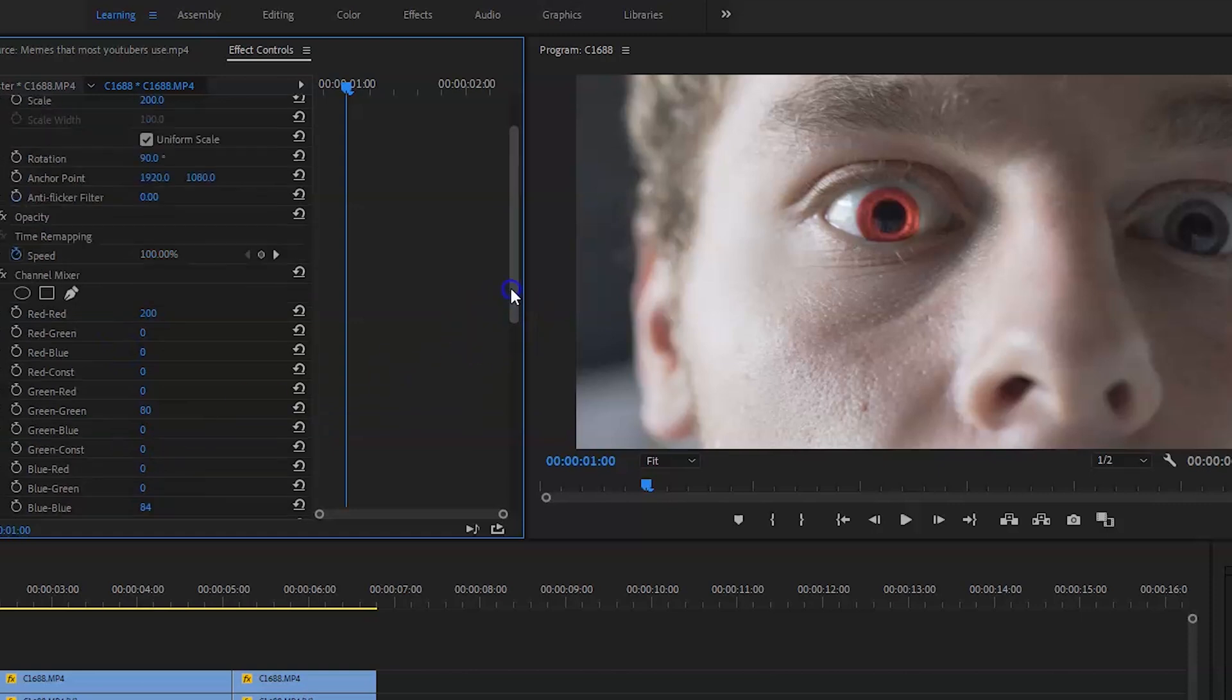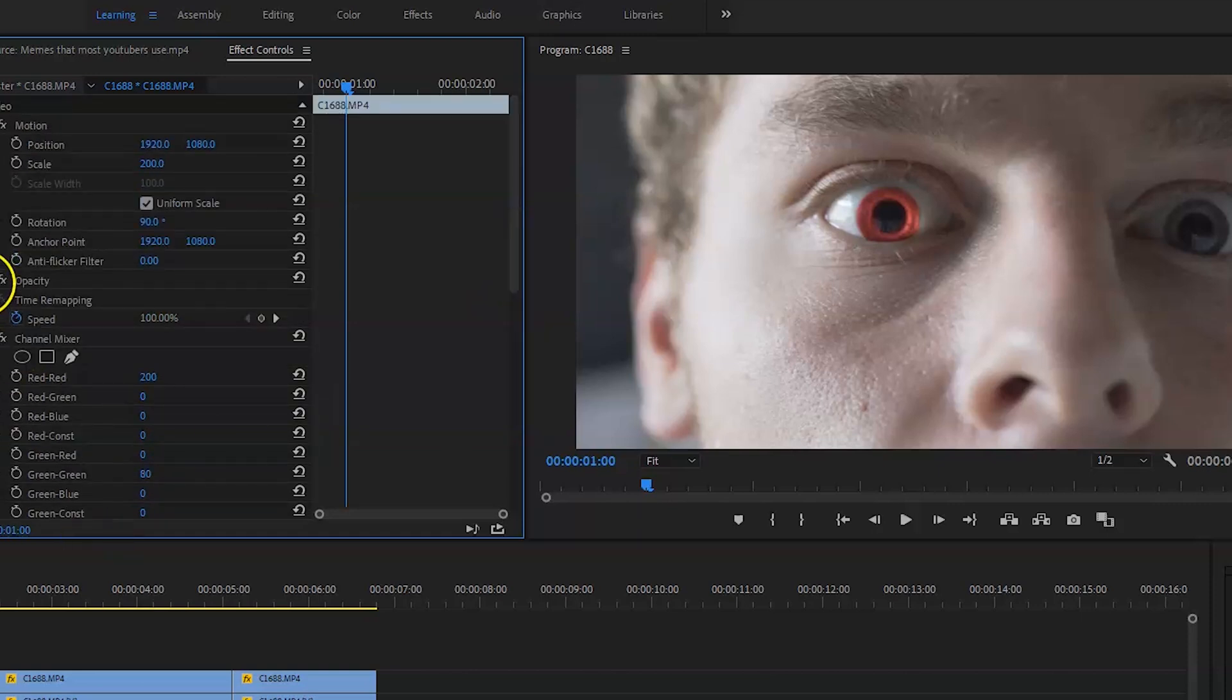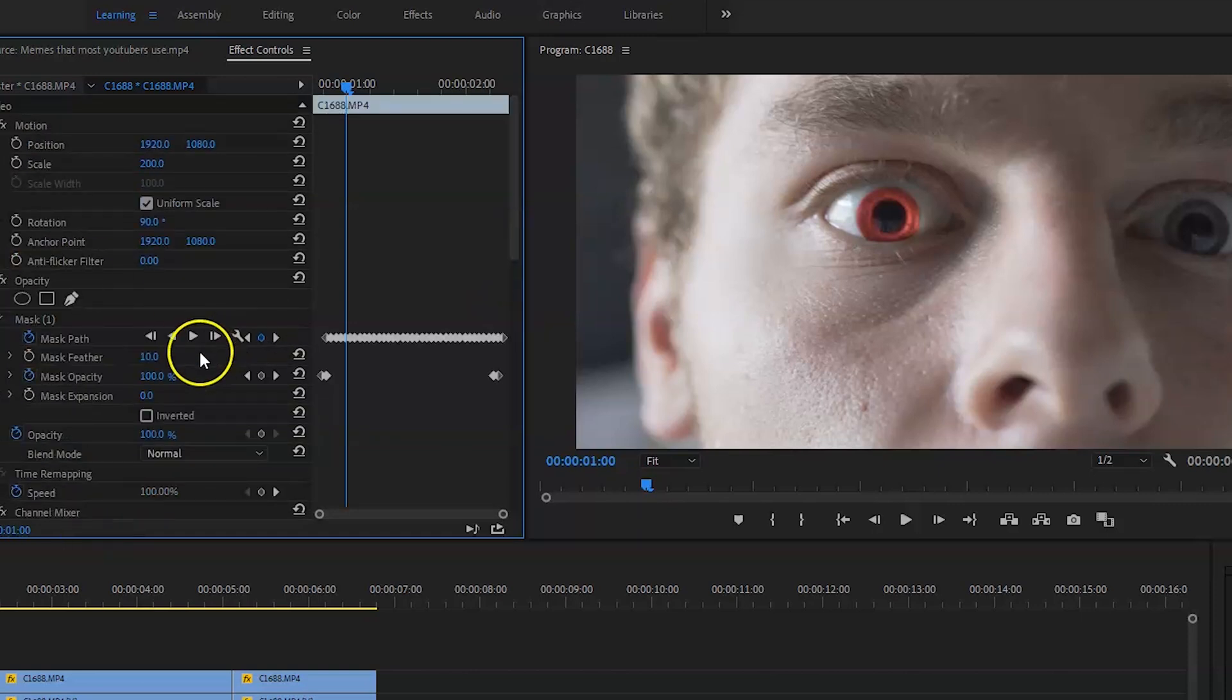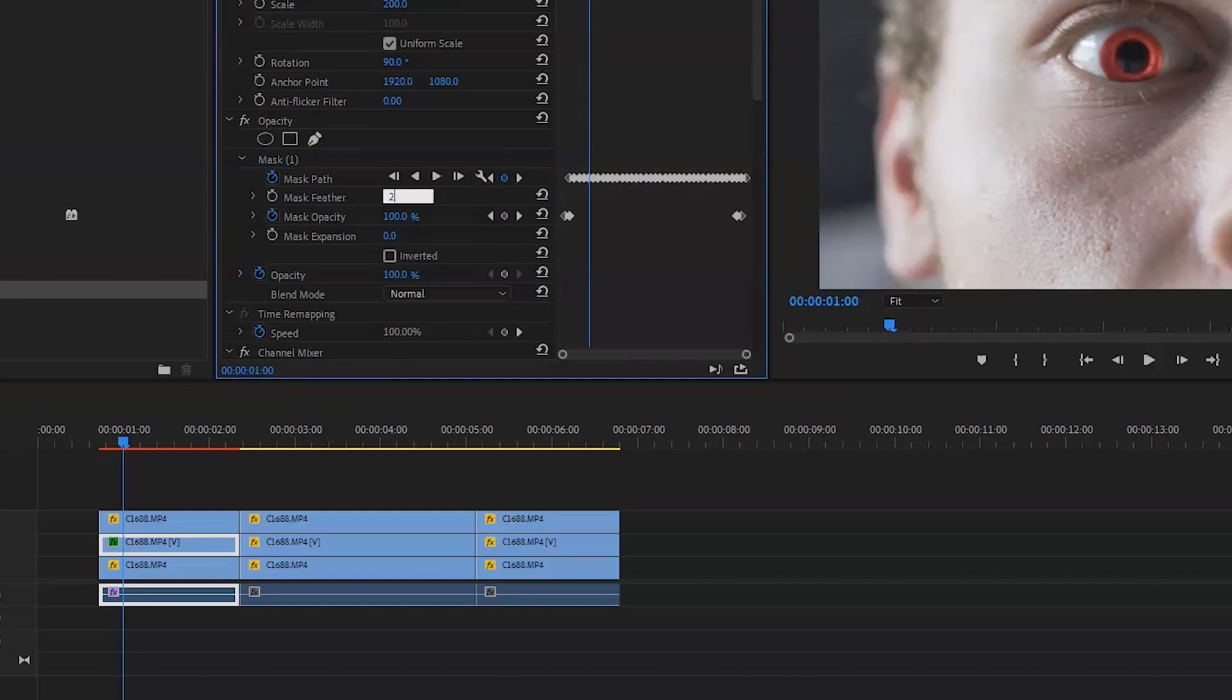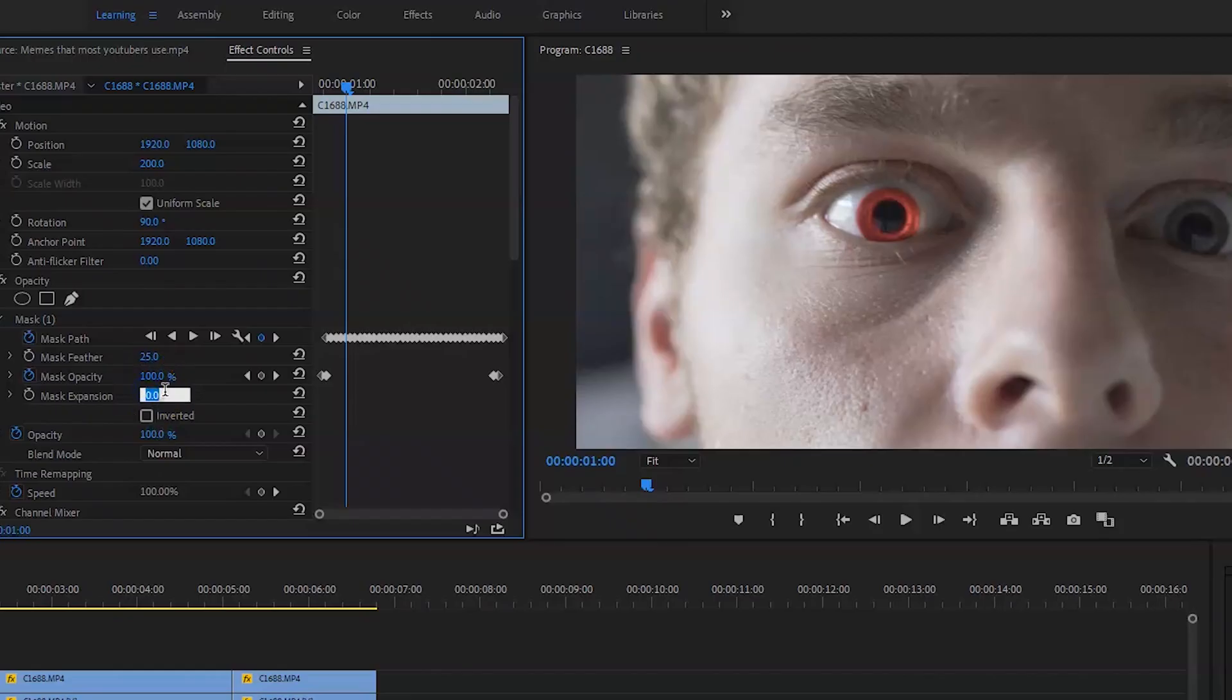And as you can see, it's a bit too much at the moment. So what I'm going to do is I'm going to feather the middle clip up a little bit.